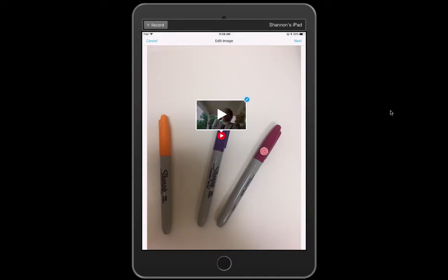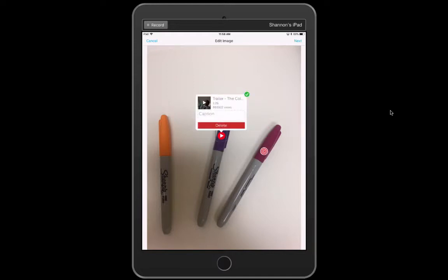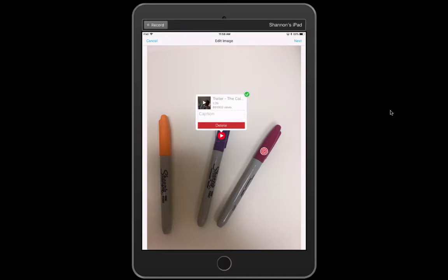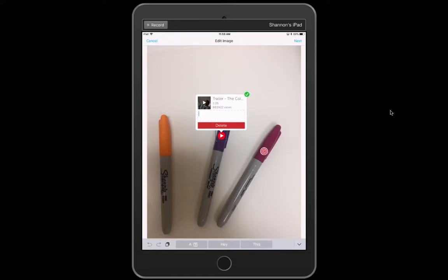So you see right here there's the blue edit pencil edit button. If I click on that I then could add a caption if I wanted to to go along with the video maybe giving some additional information. This also is where I could delete this if I wanted to but I'm just going to leave it the way it is.